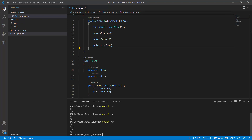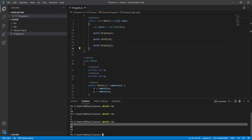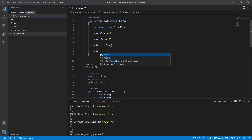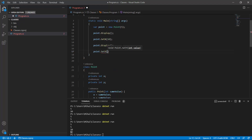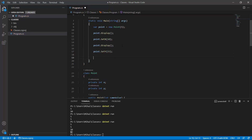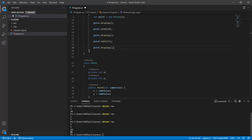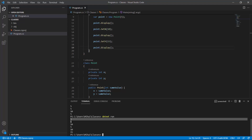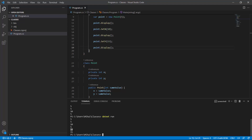We see five five because we initialized both x and y to five. Then we change x to ten, so x is now ten but y remains five. If we also change y to fifteen, we should see five five, ten five, and then ten fifteen — and that's exactly what we see.